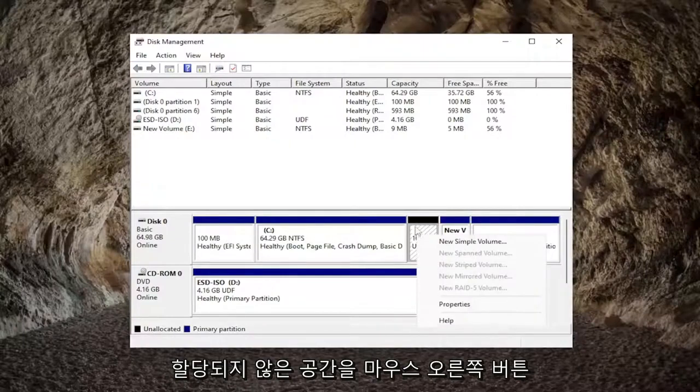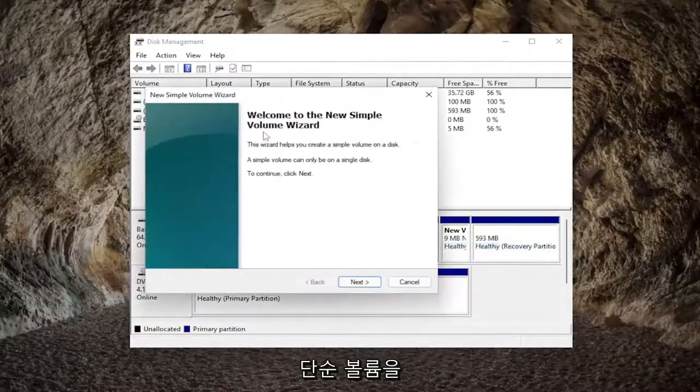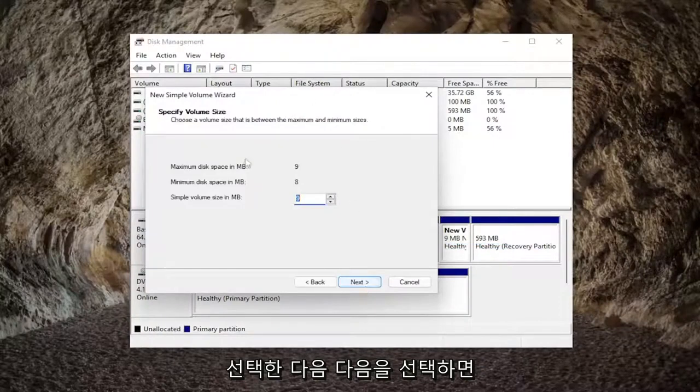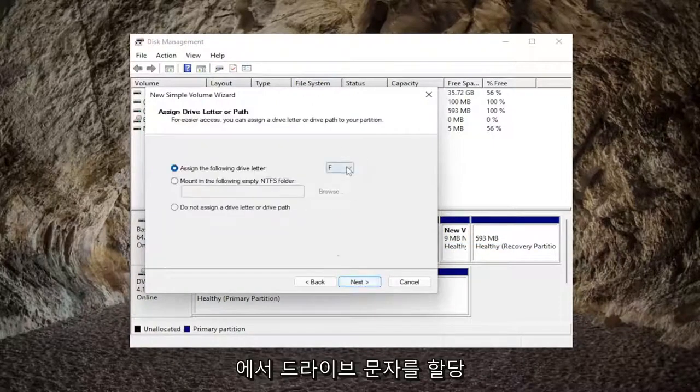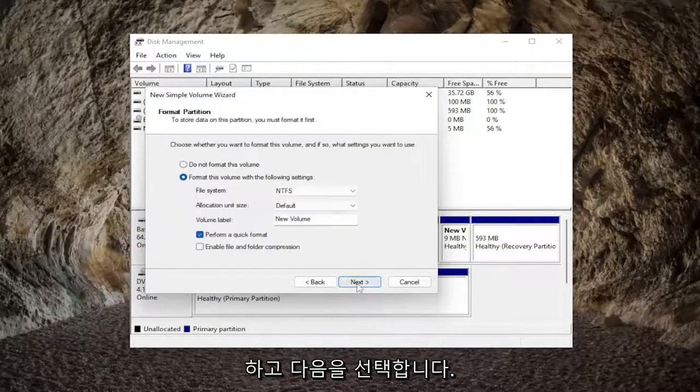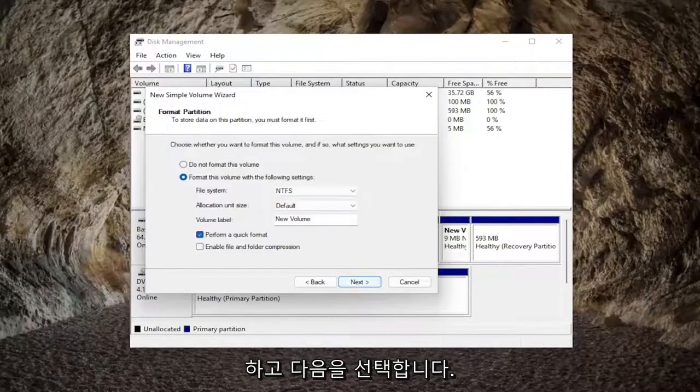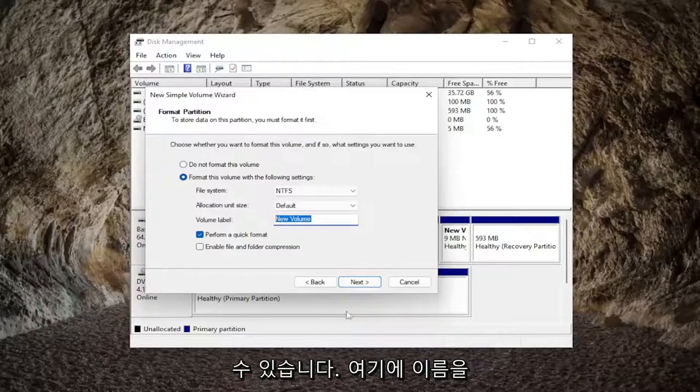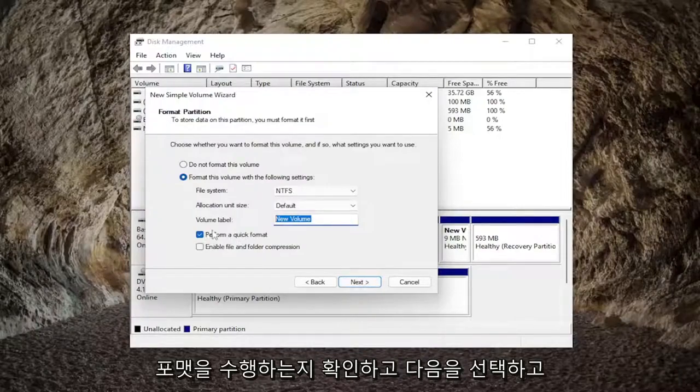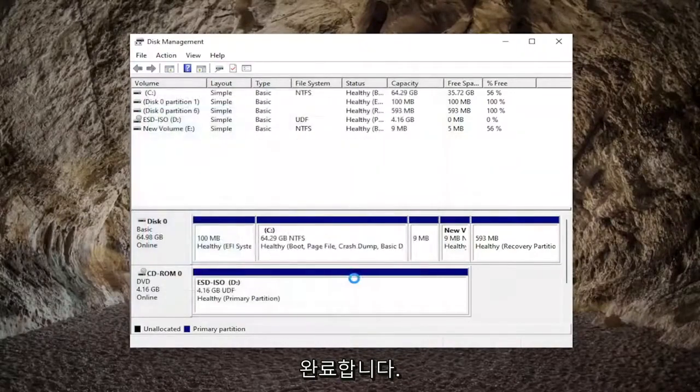Right-click on the unallocated space if you see any in here and select new simple volume. Select next and we're going to be following along with the wizard. Assign a drive letter to it and select next. You can name this hard drive whatever you want. Give it a name in here and then make sure perform a quick format is checkmarked. Select next and then finish.